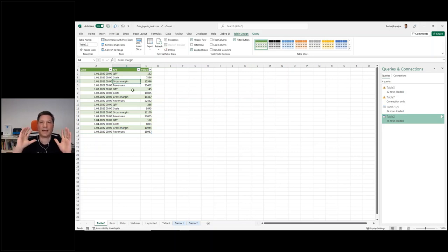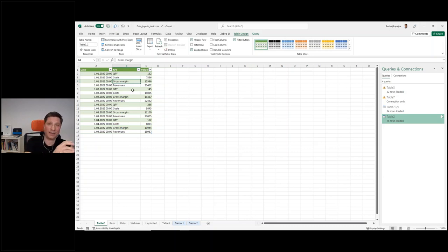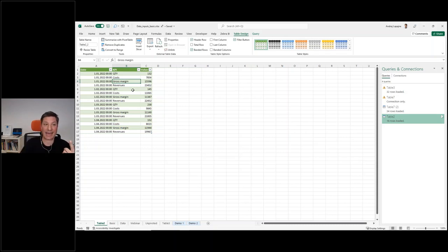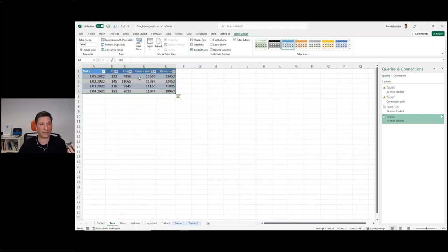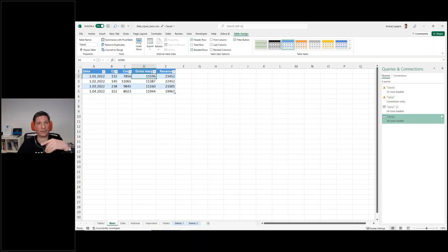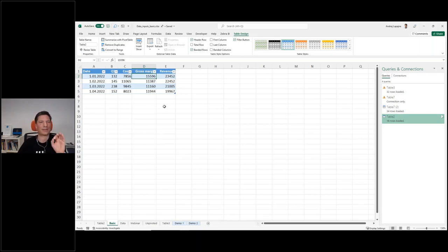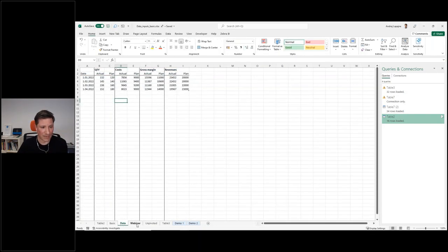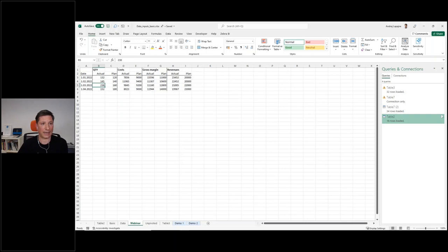The Power Query tool is actually the same in Power BI and in Excel. Basically the same thing I did in Excel, you can do in Power BI. You can just connect to this Excel table in Power BI and do the same thing with Power Query in Power BI. We'll do that right now, but on a slightly more complicated example.